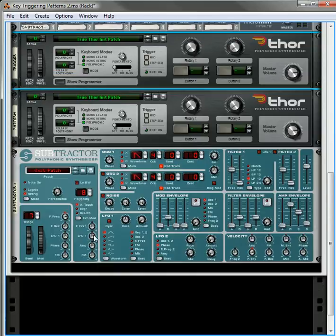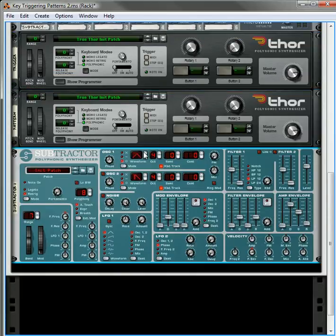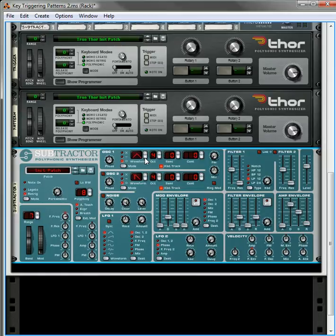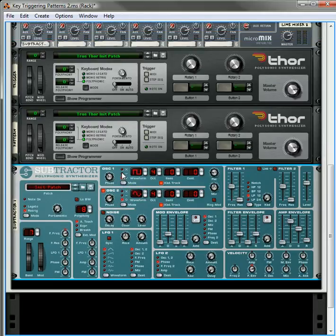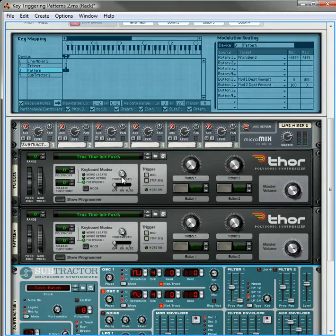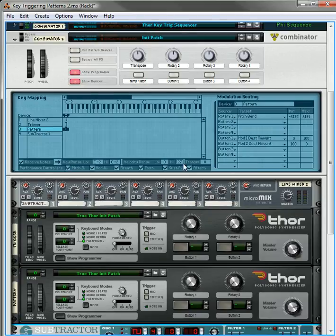Now you can enter whatever sound you want inside the Subtractor. I'll just put in a quick sound here. Give it a little phase modulation, a little FM.